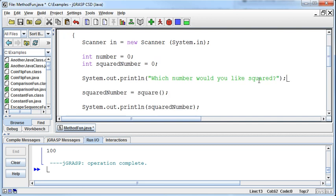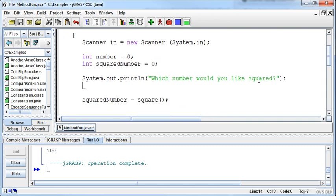I'll say system.out.println which number would you like squared. And then I'm going to read in that input. So I'm going to say number is equal to in.next. What type? Well, it's an int, so next int.